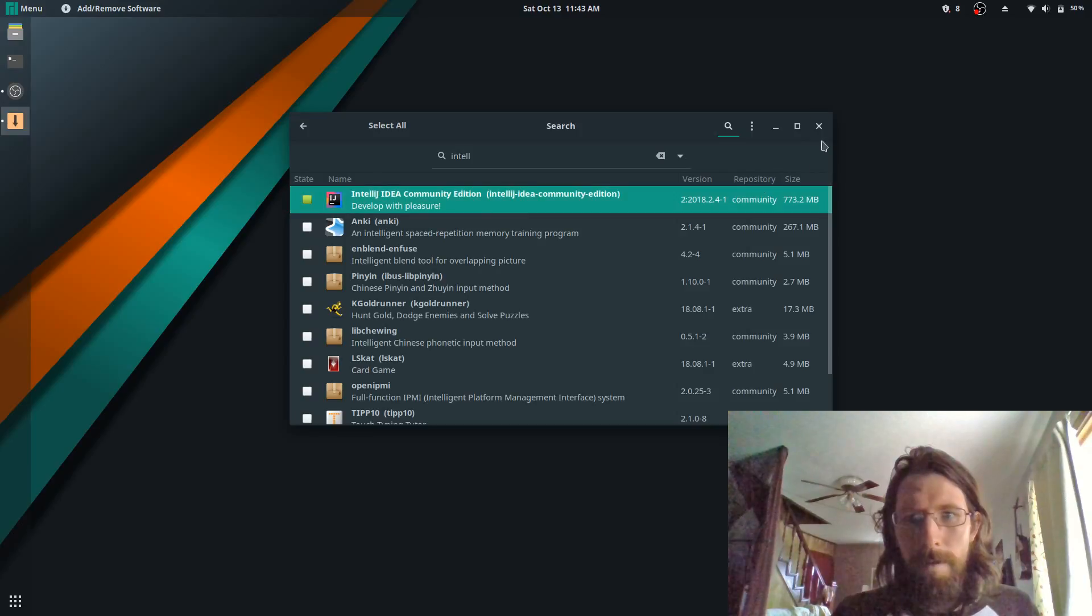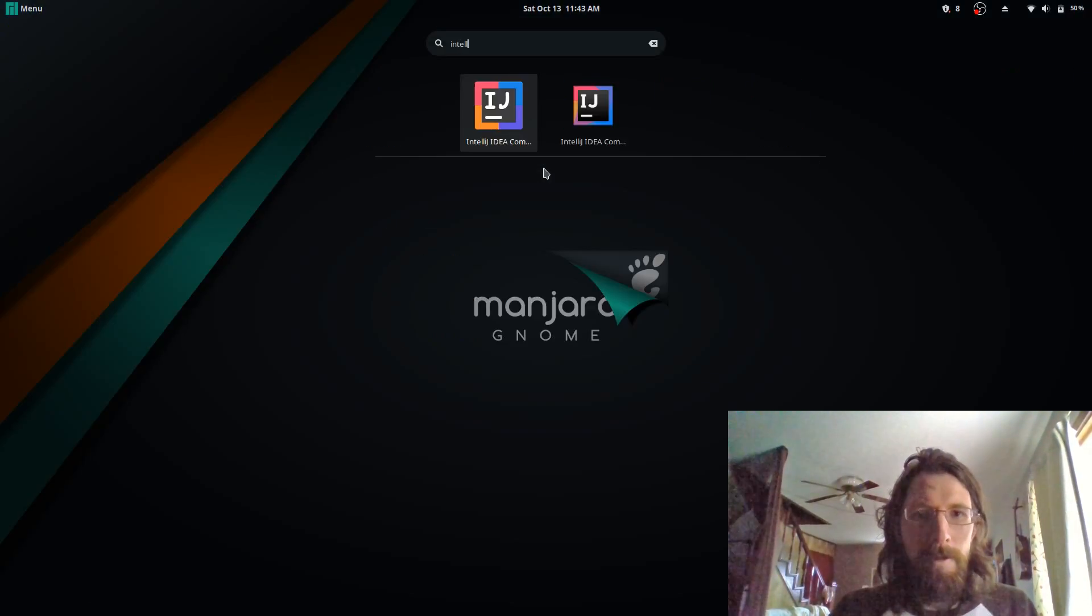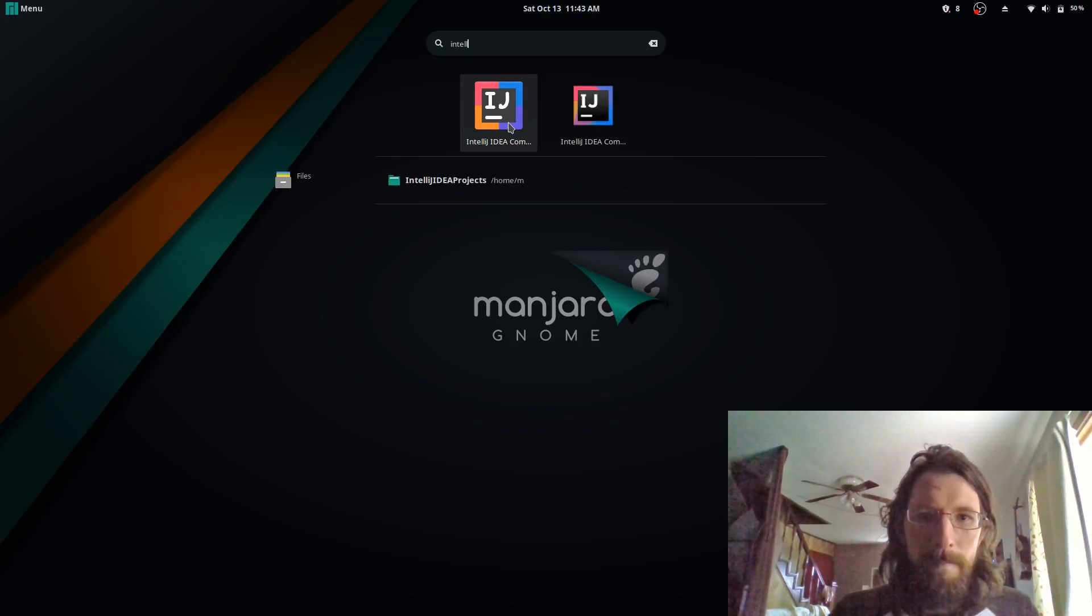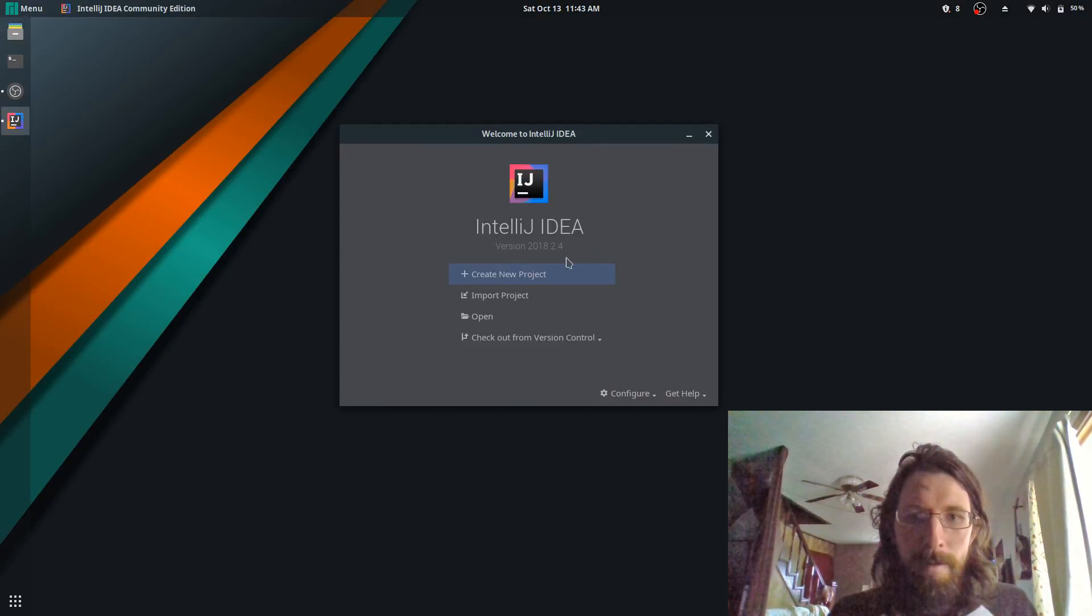I've already done it, but let it install and once it's done installing just launch it. You just do create new project.